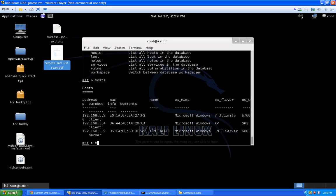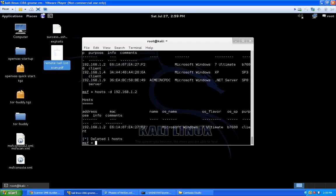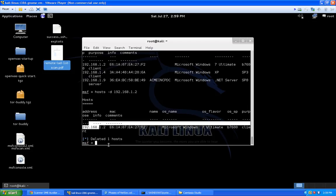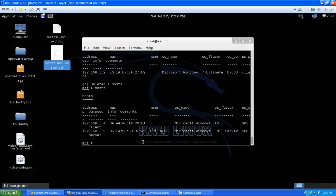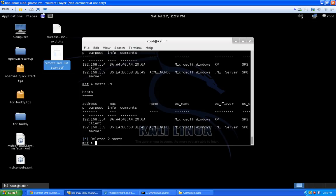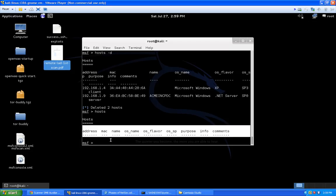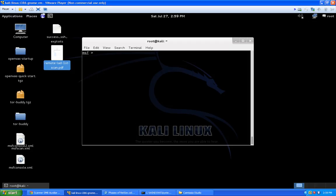Before importing, check the database is clean. Type 'hosts' and hit Enter. I already have some entries from earlier demonstrations. To delete individual hosts type 'hosts -d 192.168.1.x' and it says it deleted one host. To delete everything type 'hosts -d' for delete-all — it deletes all remaining hosts. Type 'hosts' again to confirm the database is clear. Now the 'setg' command sets global parameters — so if you're working against one specific target IP or an entire subnet range you can set that as a global parameter and not have to re-enter it for each module.